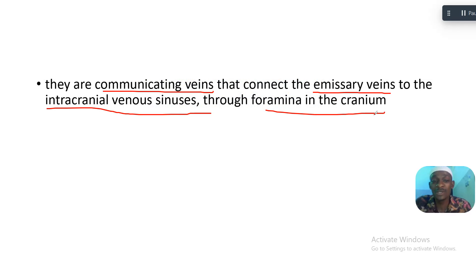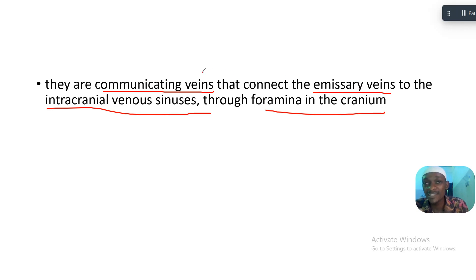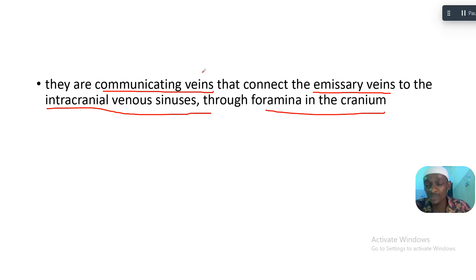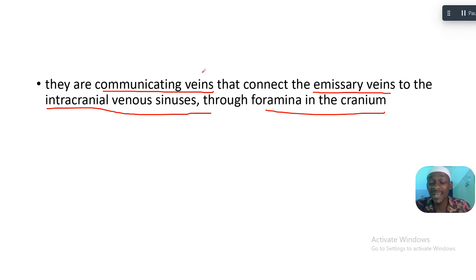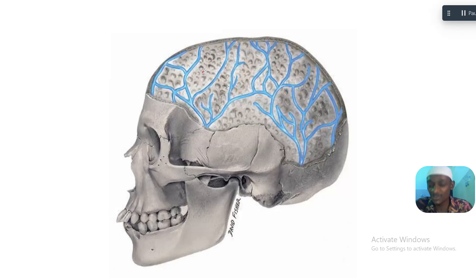Since they are communicating veins, the applied anatomy will relate to the spread of infection or inflammation between compartments.